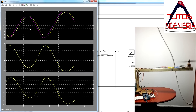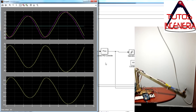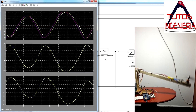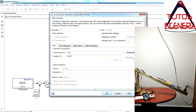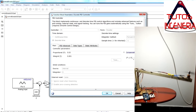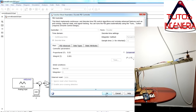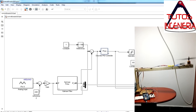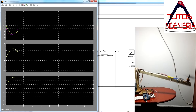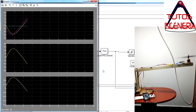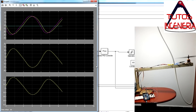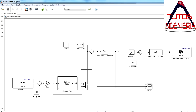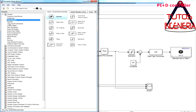In this case we have an oscillatory response. This is not necessarily a bad thing because the control is moving around the reference, but we need to find better gains or implement new control schemes.